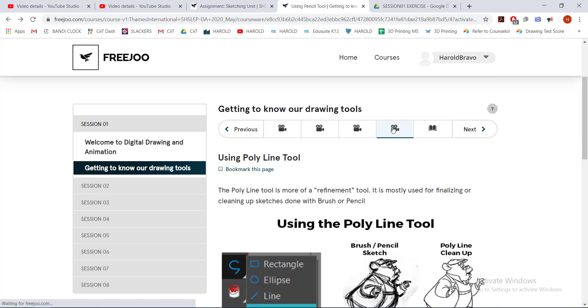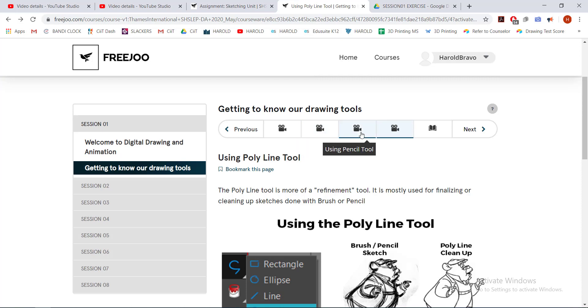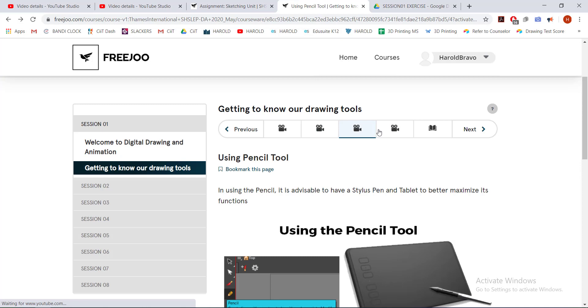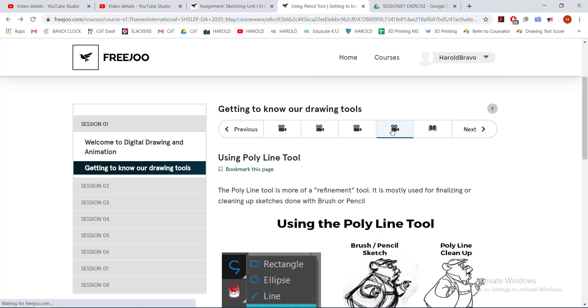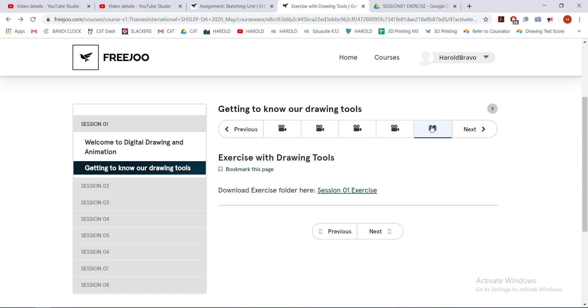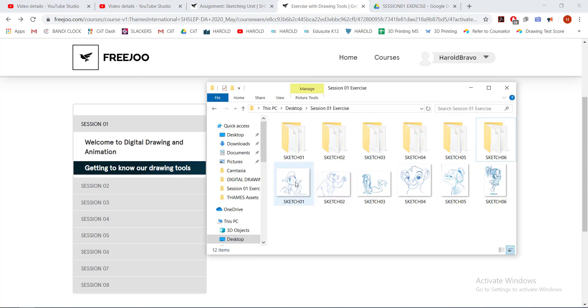Let's say, for example, I would like to practice cleaning up or doing the exercise with my brush tool, or with my pencil tool, or with the polyline tool. It's up to you which tool you will choose in cleaning up the sketch file that you will also be choosing from here.